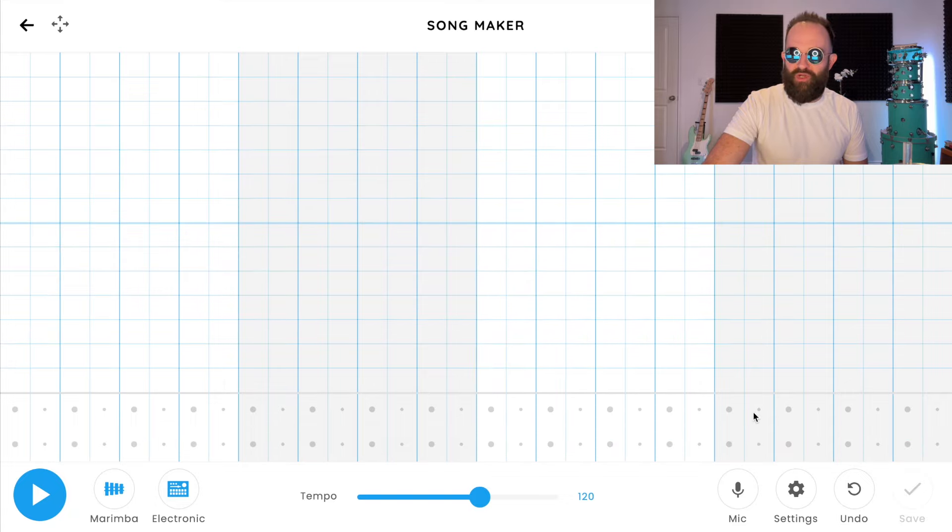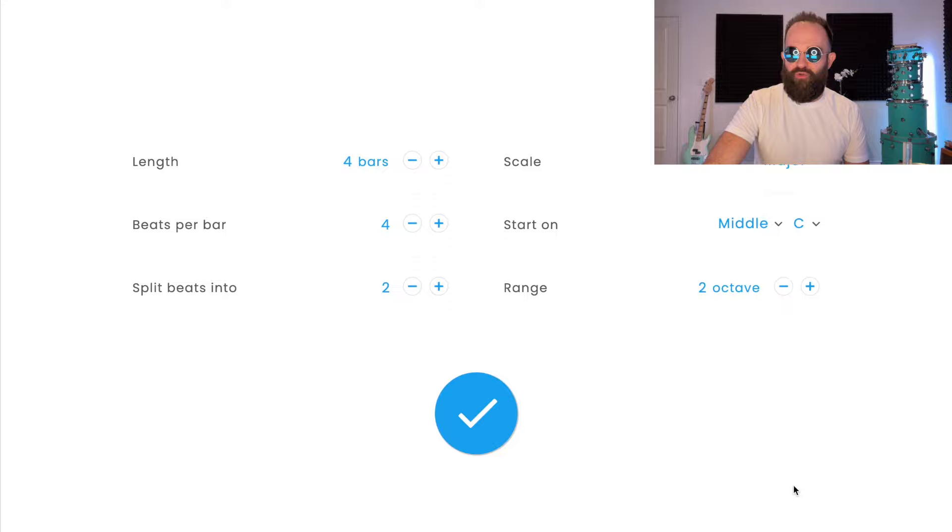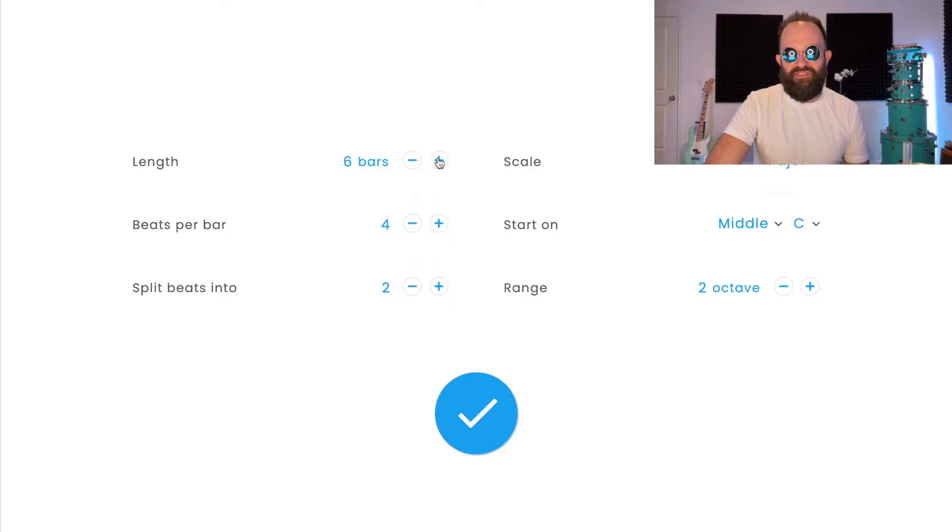We're going to change some things in the settings. Go to the settings down here. We're going to change a few things. Length from four bars to eight bars.